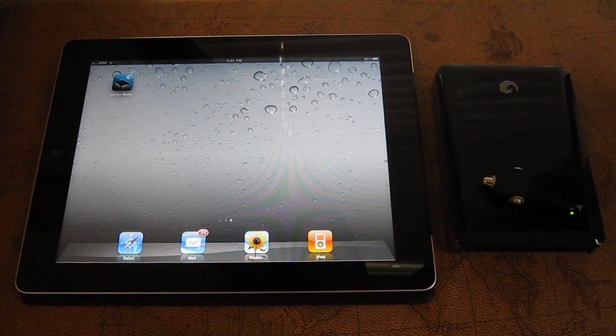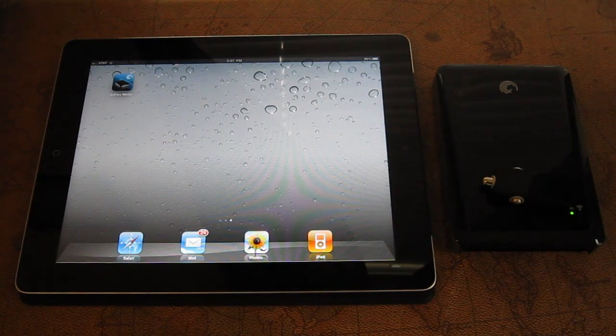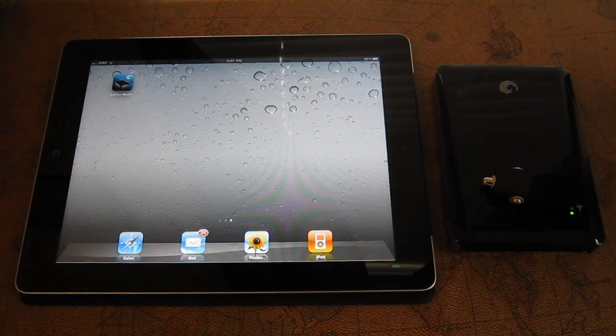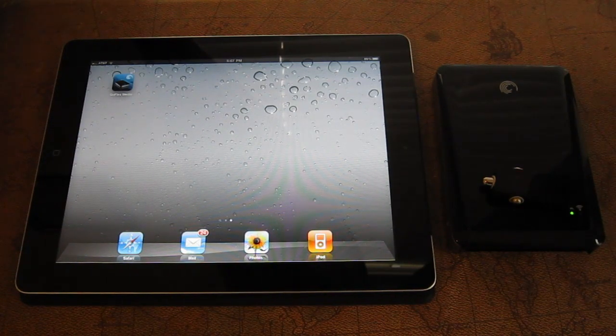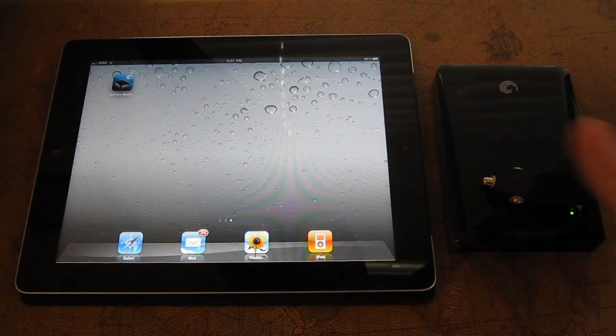Hey, Darren here with Engadget. We are looking at the Seagate GoFlex Satellite.